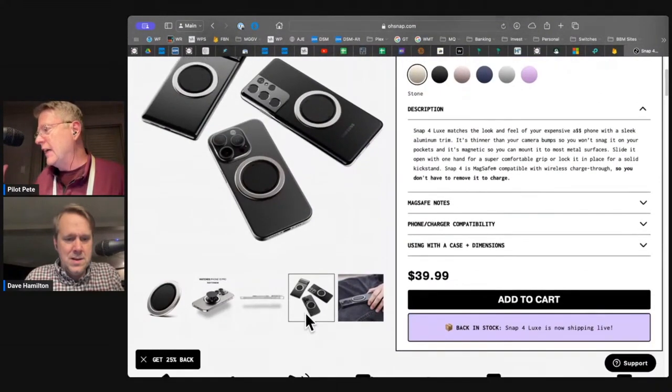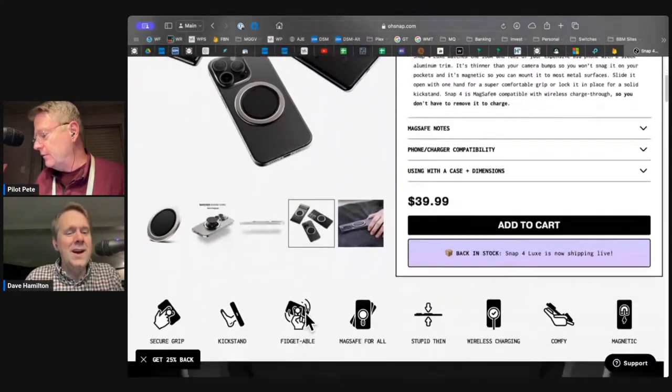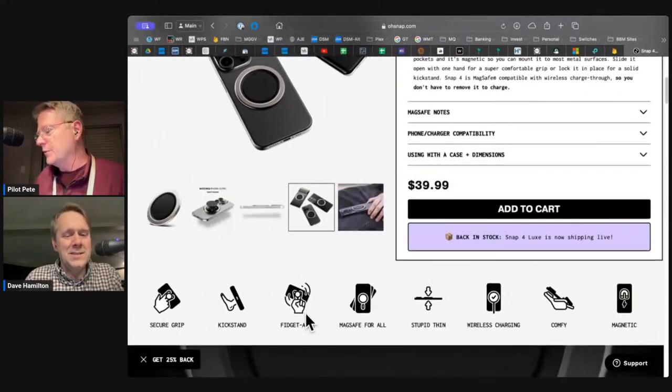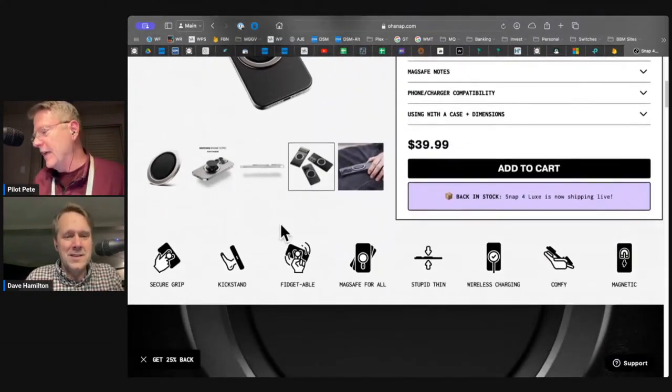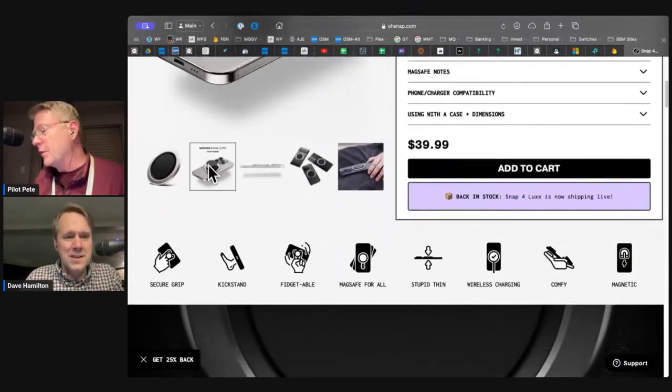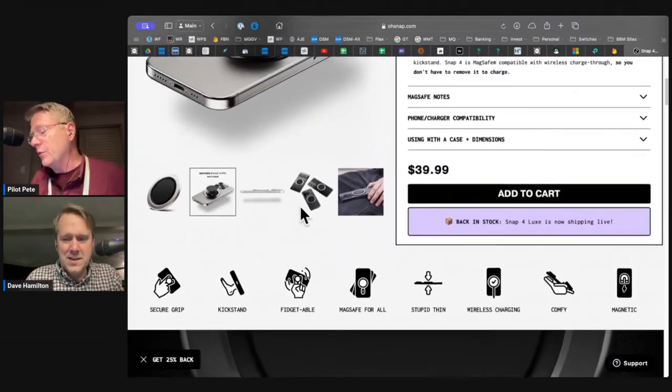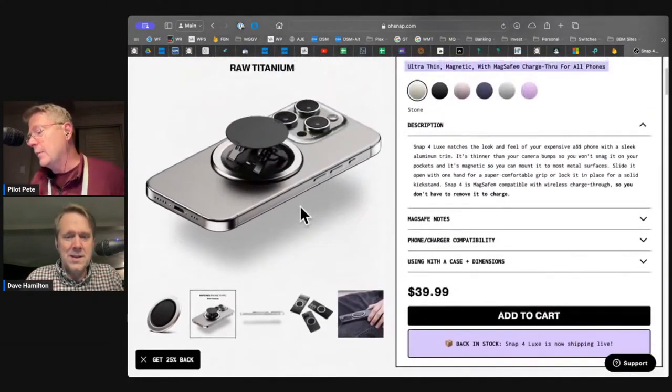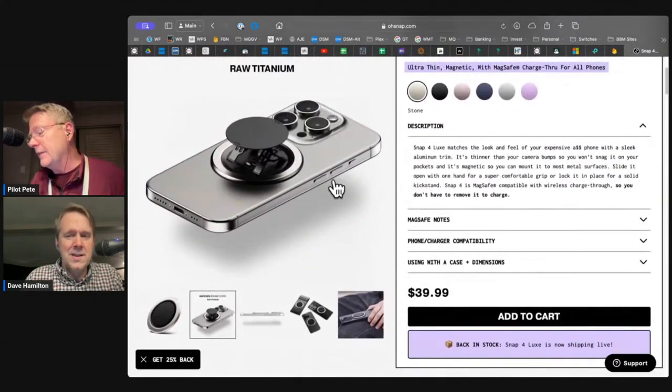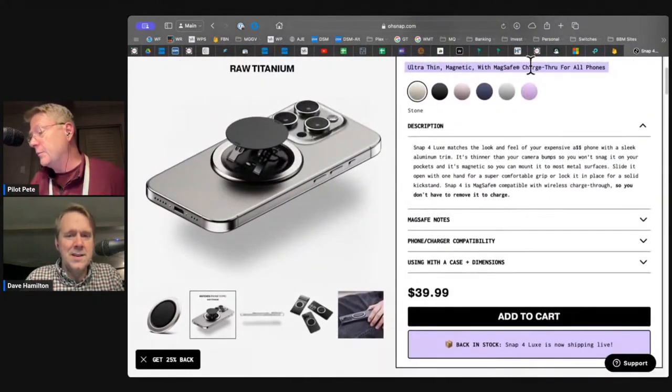Everybody got stocking stuffers this Christmas from O-Snap. And they've got some other stuff coming soon. They've got a wallet coming, and they've got some mounts.